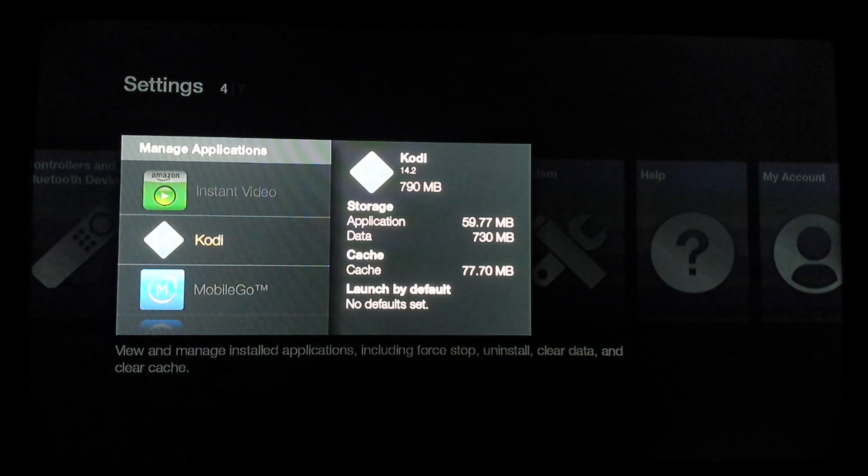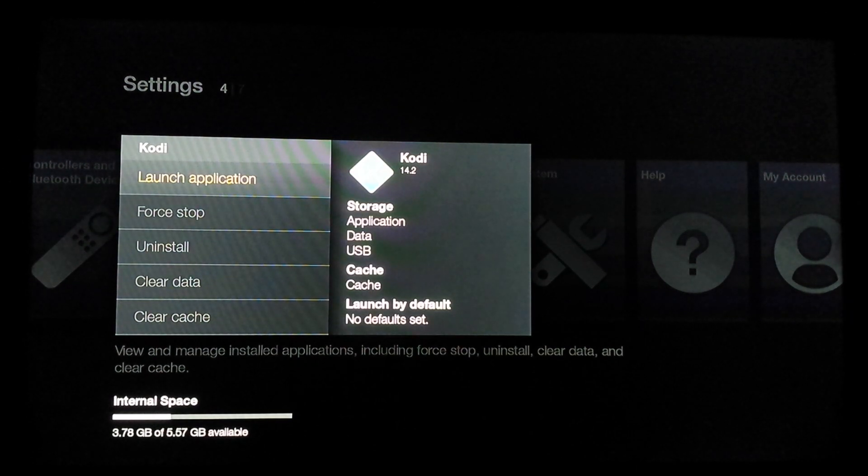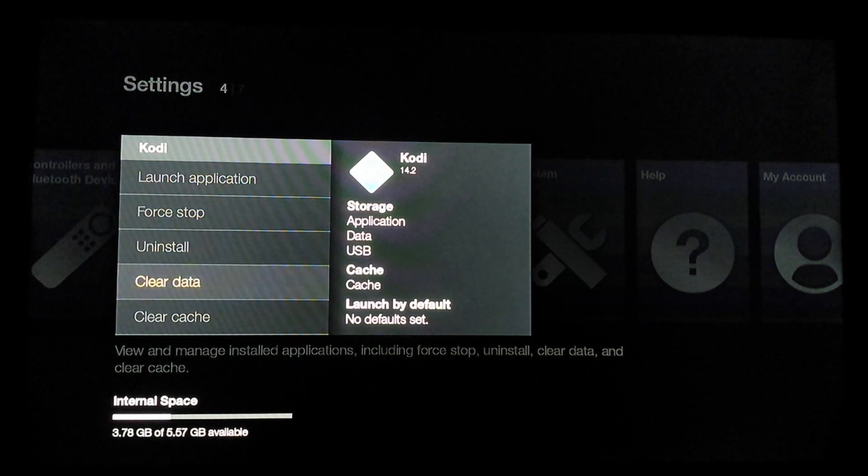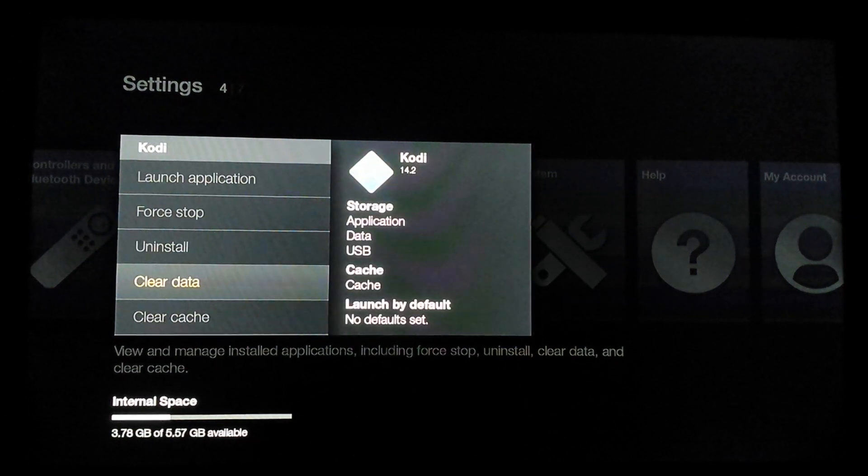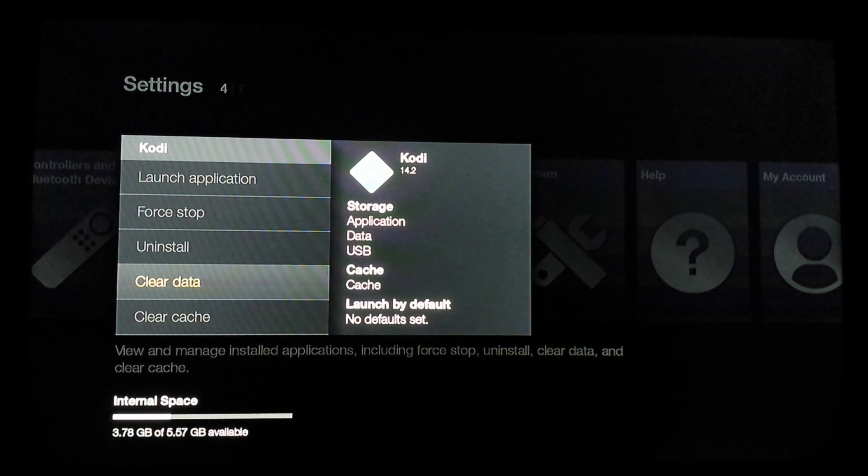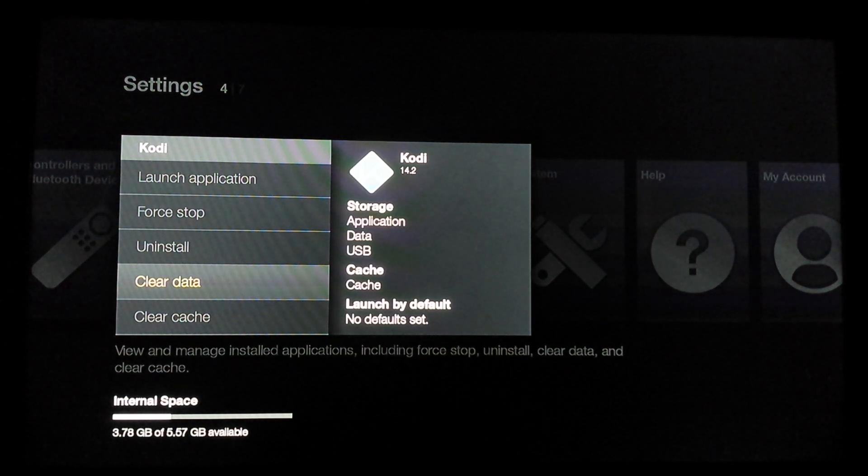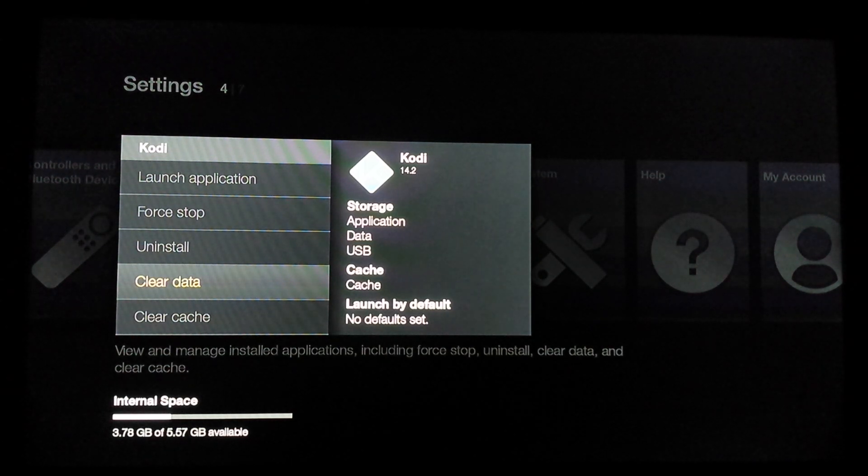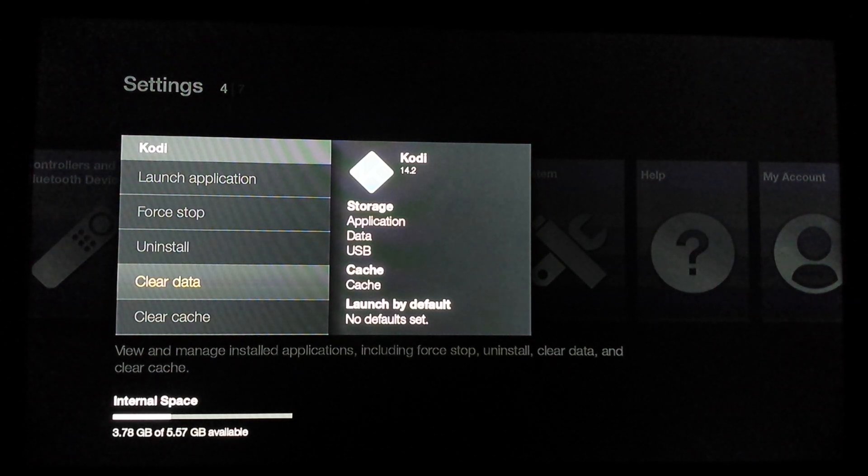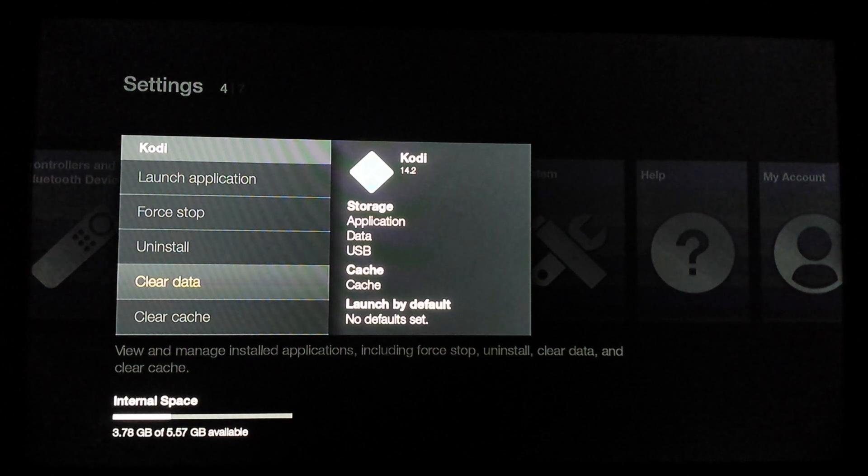What I'm going to do right now, the build is still on there. I'm going to force stop it and I'm going to clear the data. What clearing the data is going to do is it's going to completely wipe Kodi clean. It's going to keep the application on there, but it's going to wipe Kodi clean.